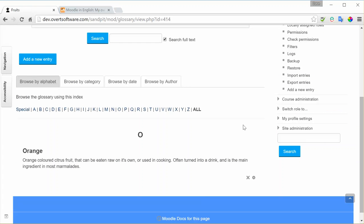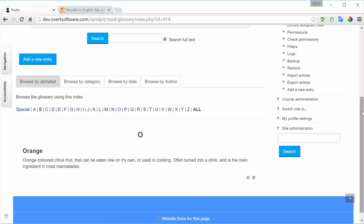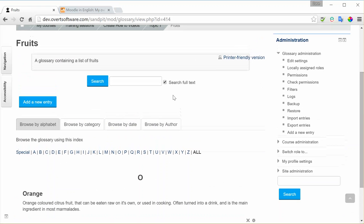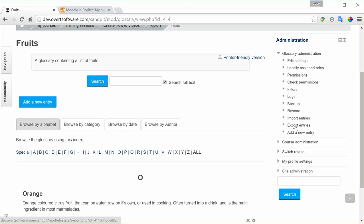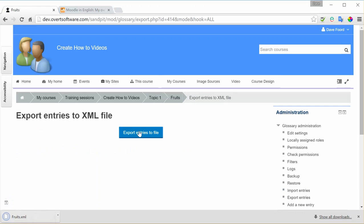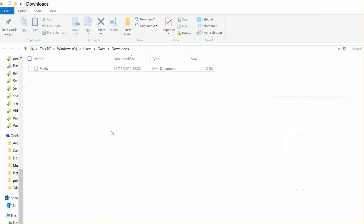What we're going to do is export the entries within our glossary. So I'm in the glossary. There's the administration block and the glossary administration, and we're going to go down to Export Entries. It's going to export them to file. And you can see there it appears at the bottom, in my case in my Downloads folder. So if I go to Downloads, there's the file that I've just exported.